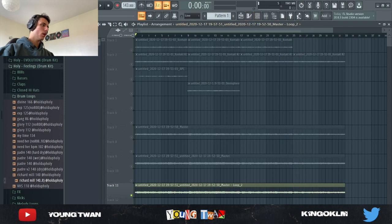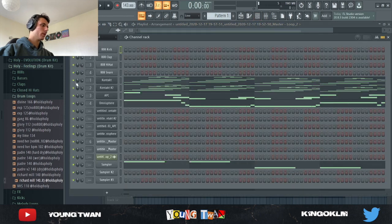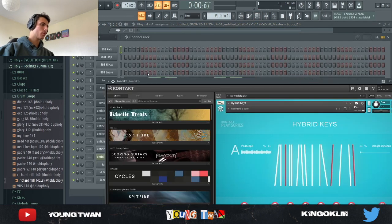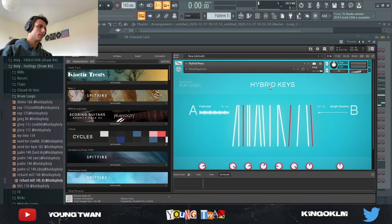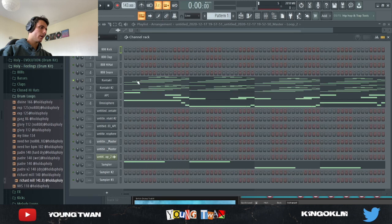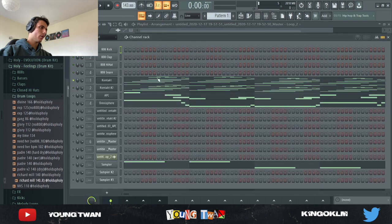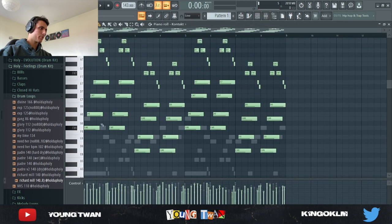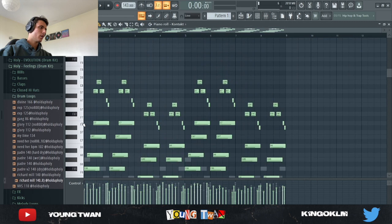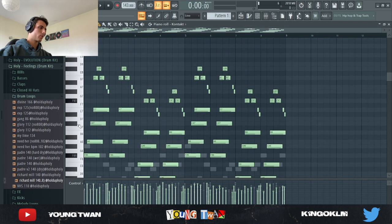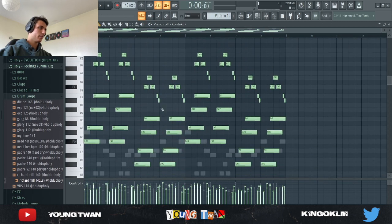So how I first went about creating the sample — I opened up Kontakt and pulled up the Hybrid Keys Haunting Score preset. I went and laid down these very repetitive chords. And yeah, so here's how it sounds.